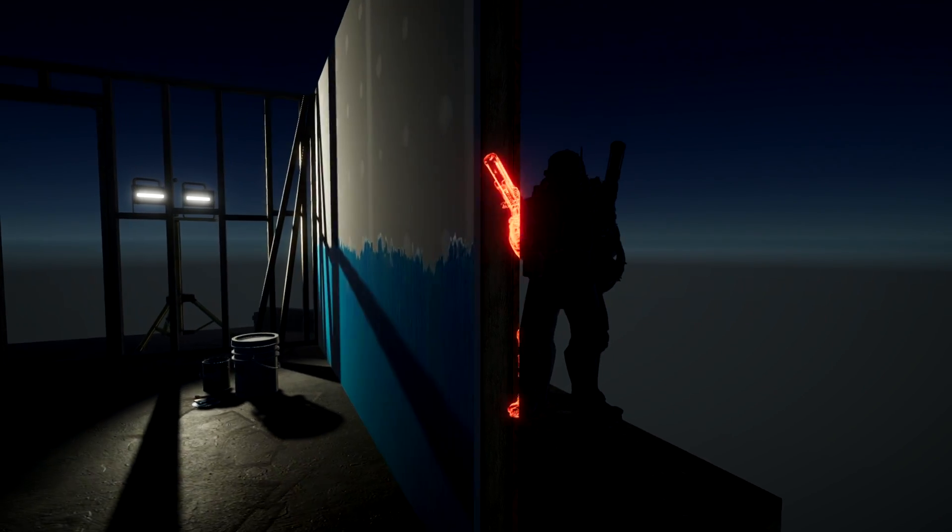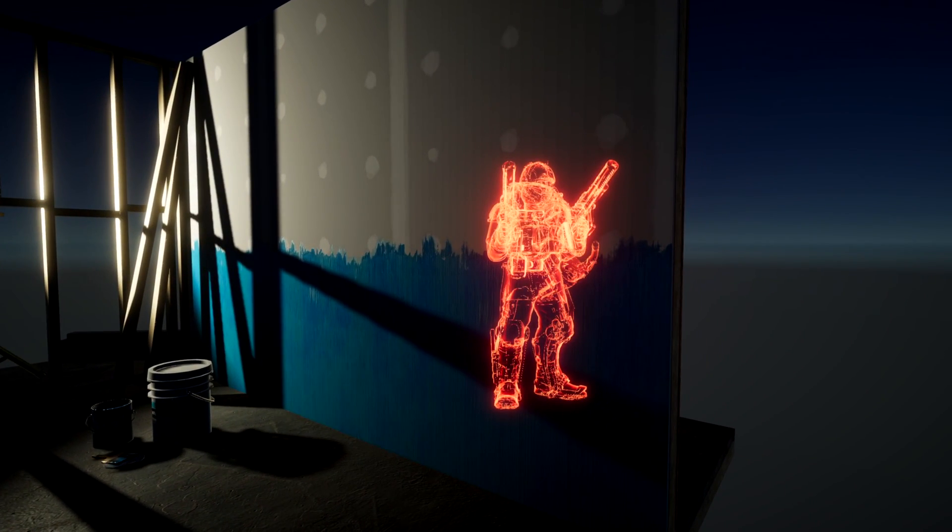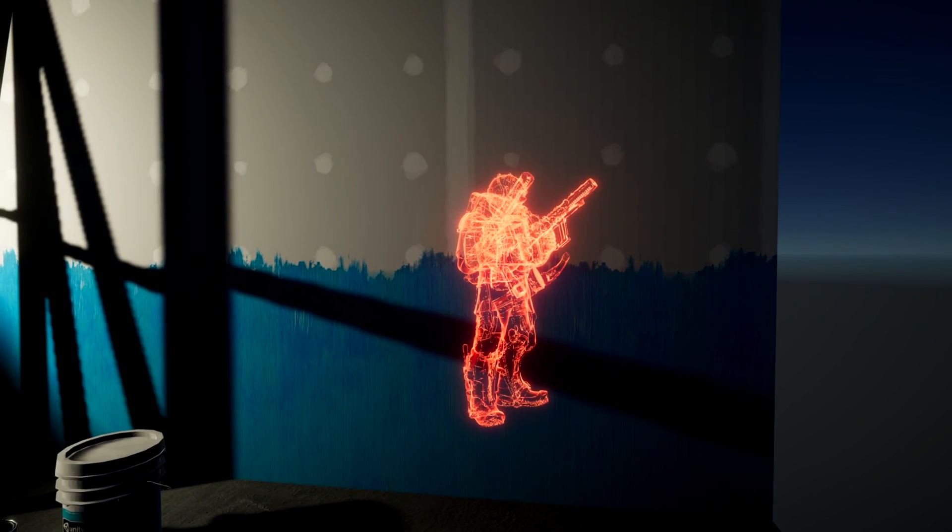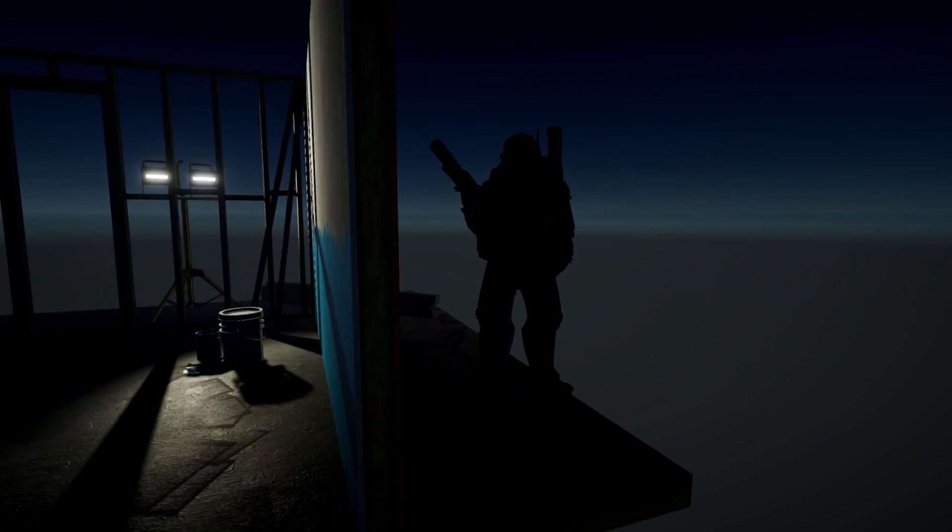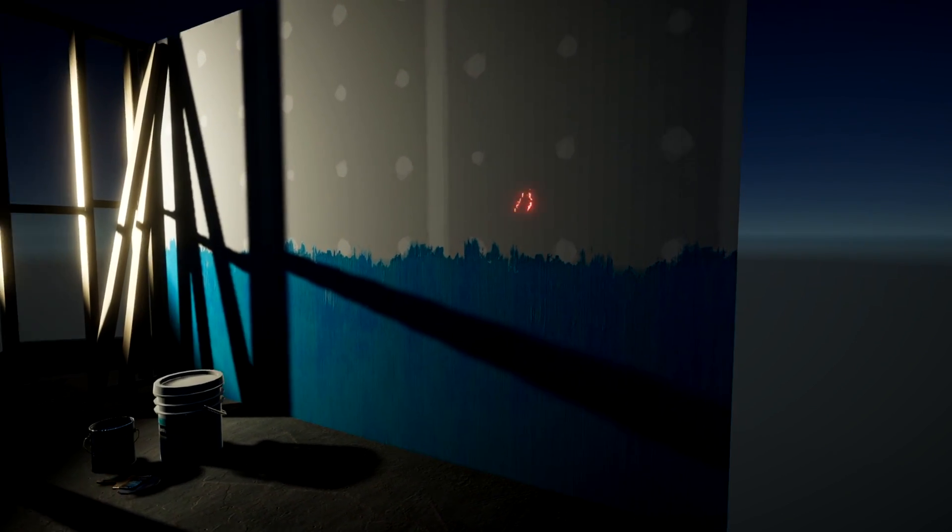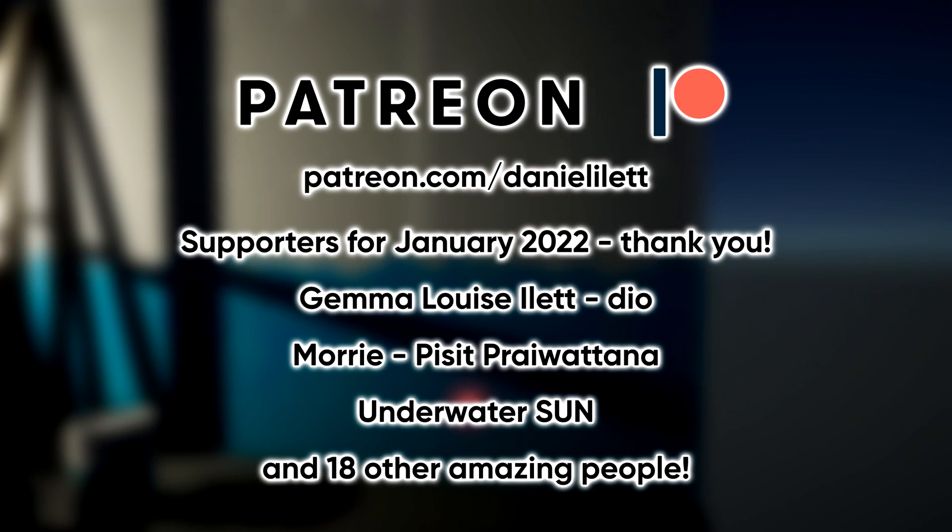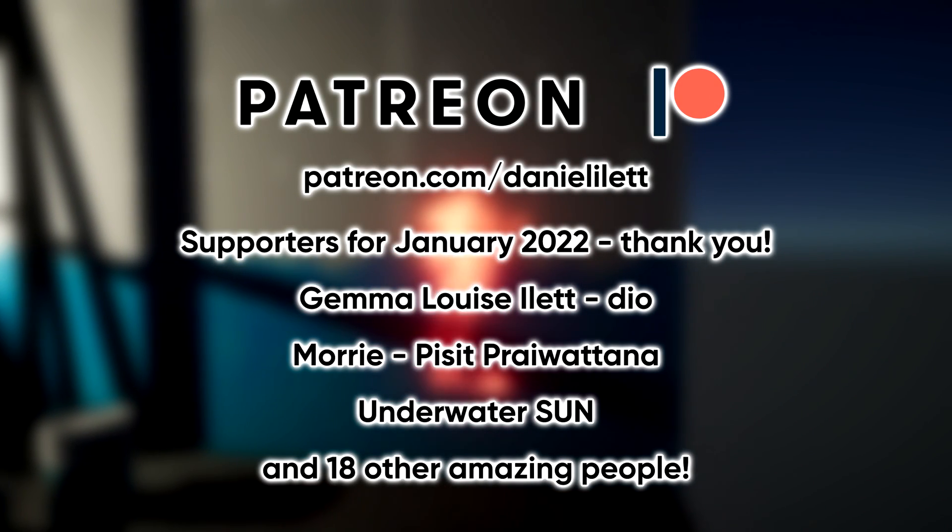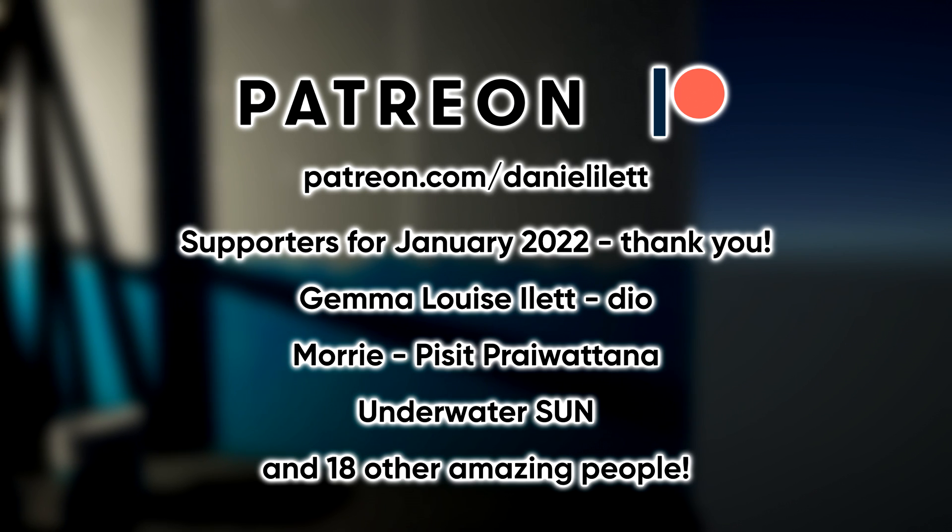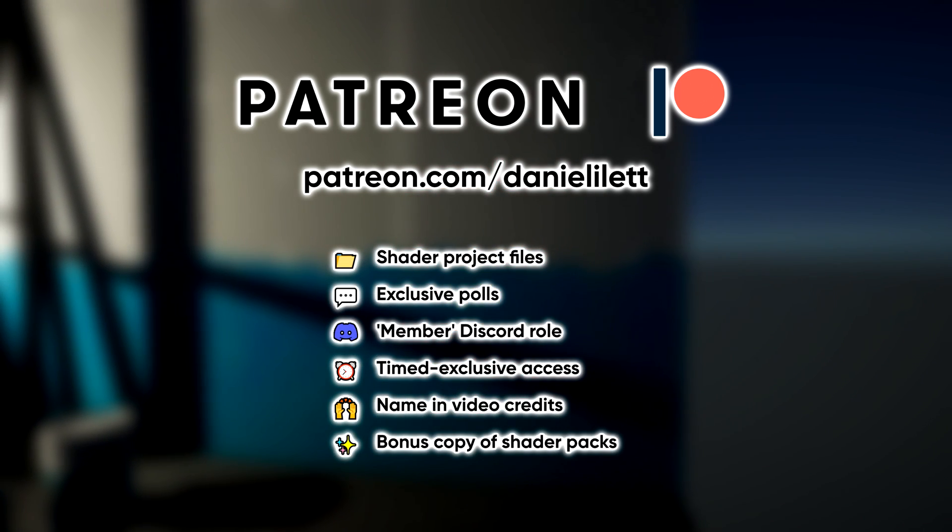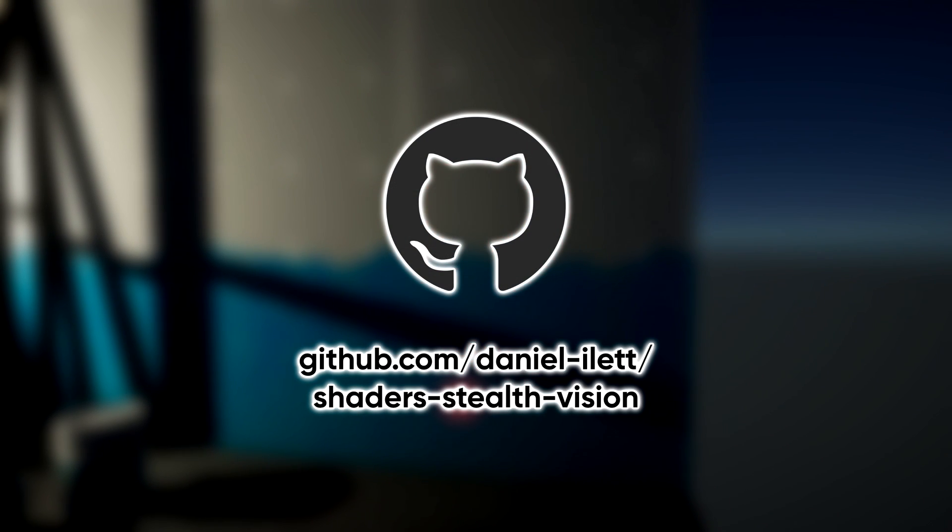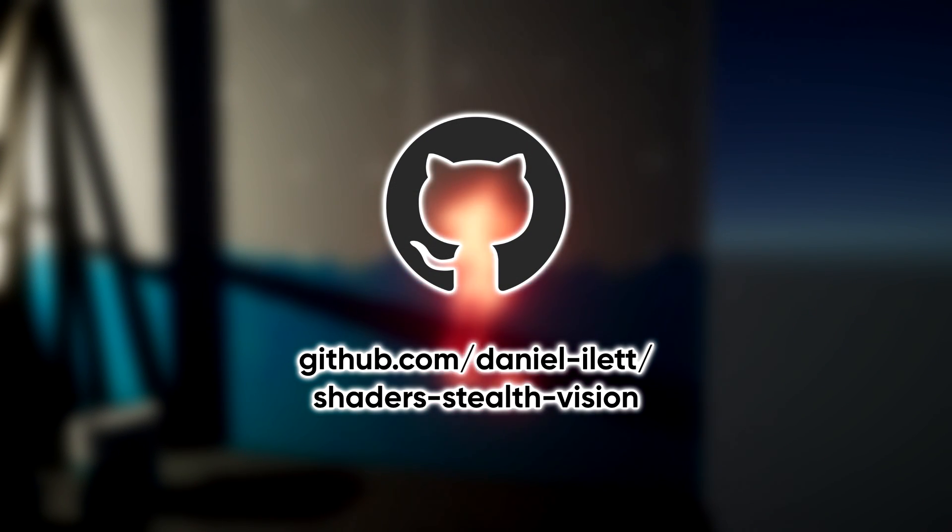One of the core gameplay hallmarks of modern stealth games is the tracking system, where you can see enemies or other objects through walls, which I like to call stealth vision. There are many ways we can implement the effect, and today we're going to see one way of doing it in Universal Render Pipeline with Shader Graph. All my videos are made possible by my Patreon supporters – I really appreciate your support, and if you're interested in bonus goodies, then check out the link in the description where you'll also find a GitHub repository for this project. Time to get started.